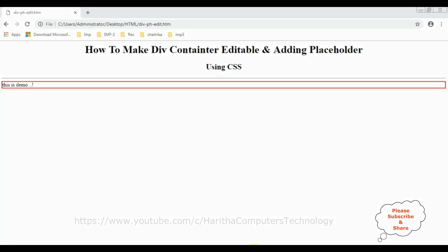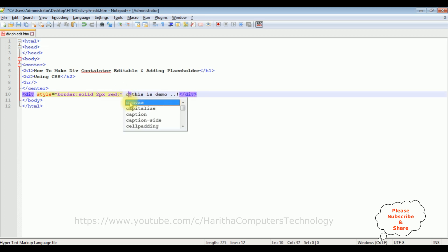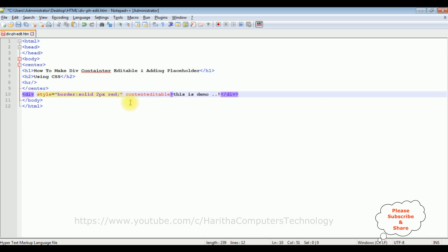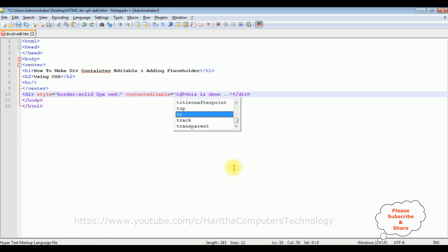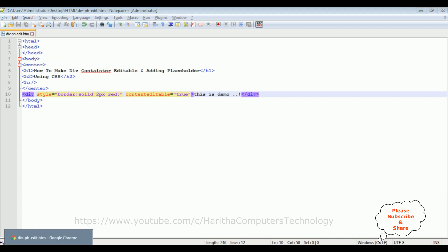This is the output of that HTML code: the header tags h1, h2, horizontal line, and the div container with the red border. Inside the div container there is the text 'this is demo'. By default this div container is not editable. To make it editable, in the div tag I'm adding contenteditable equals true.